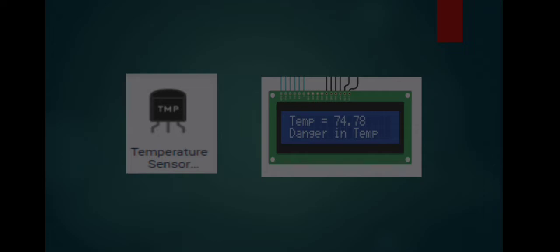At the left you can see the actual temperature sensor in the system. And at the right you can see the LCD shows that the temperature is 74.78 and the system will give precautions that the workplace is in danger due to high temperature.